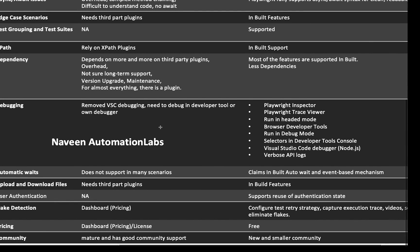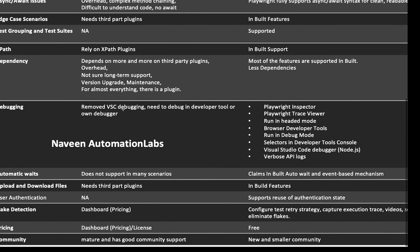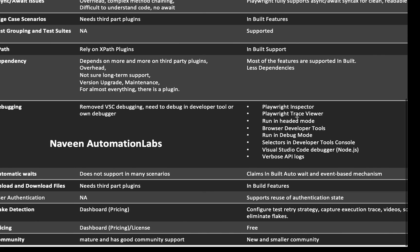For debugging: Cypress recently removed Visual Studio Code debugging — you need to debug in developer tools or your own debugger. Playwright provides various options for debugging: Playwright Inspector, Playwright Trace Viewer, running in headed mode, browser developer tools, debug mode with selectors in the developer tools console, Visual Studio Code debugger with Node.js, and verbose API logs. There are many options for debugging code in Playwright.